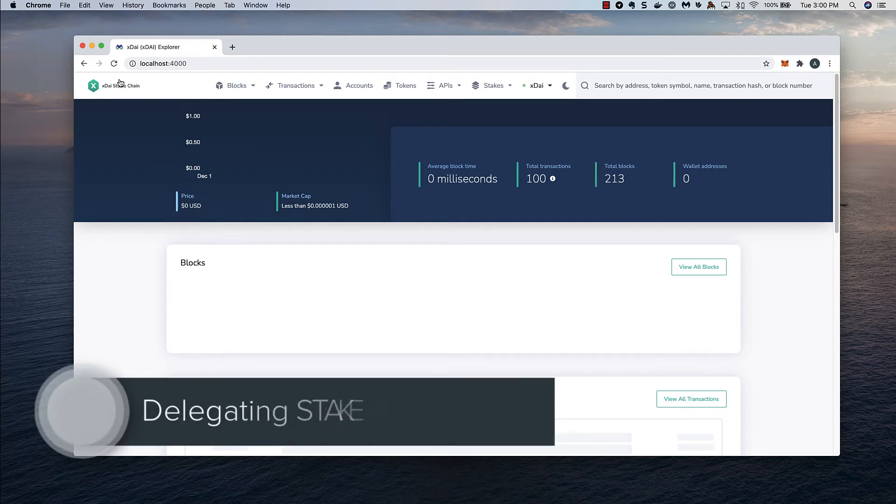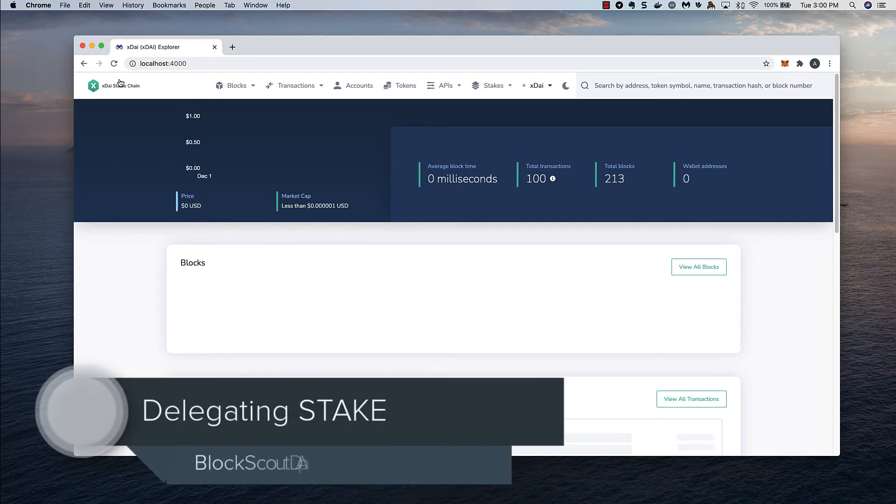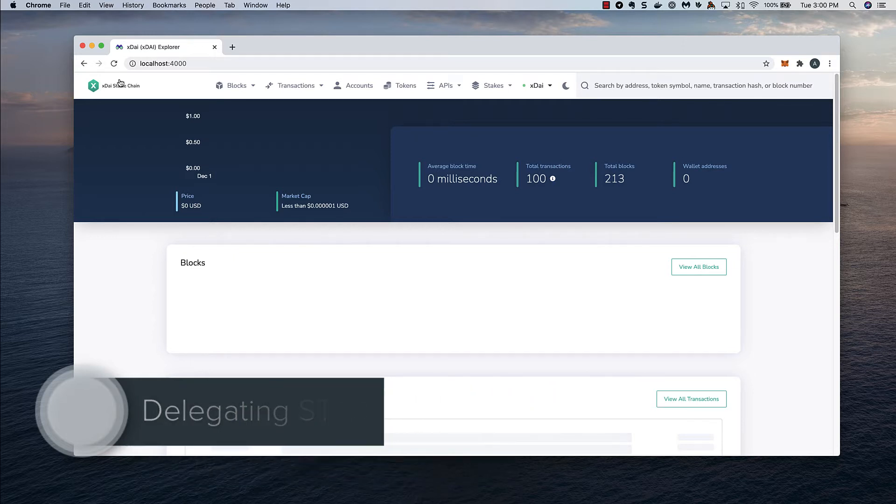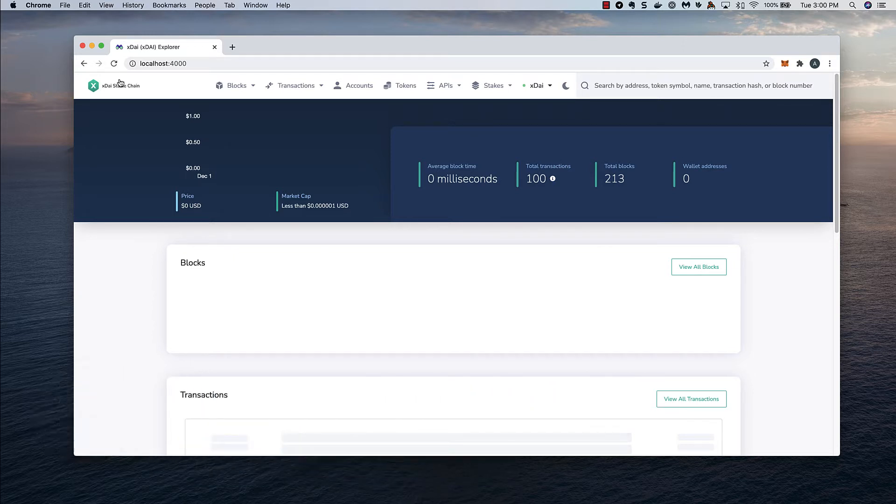In this video, I'll show you how to delegate stake using the staking dApp on BlockScout. We're in a test environment, and the parameters will be different once the app is live on XDAI.